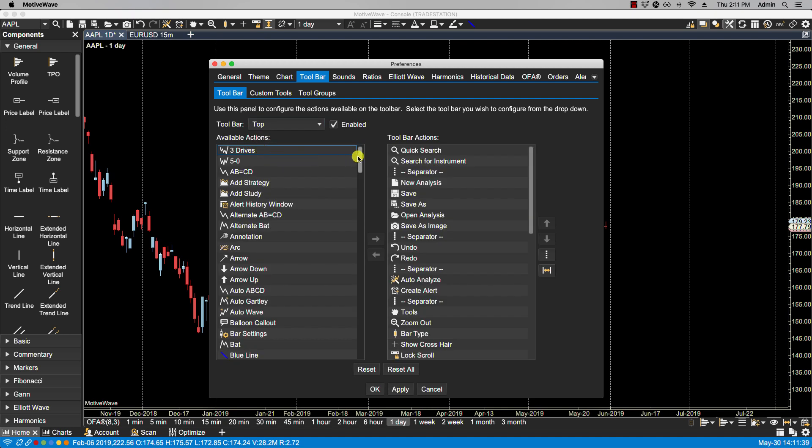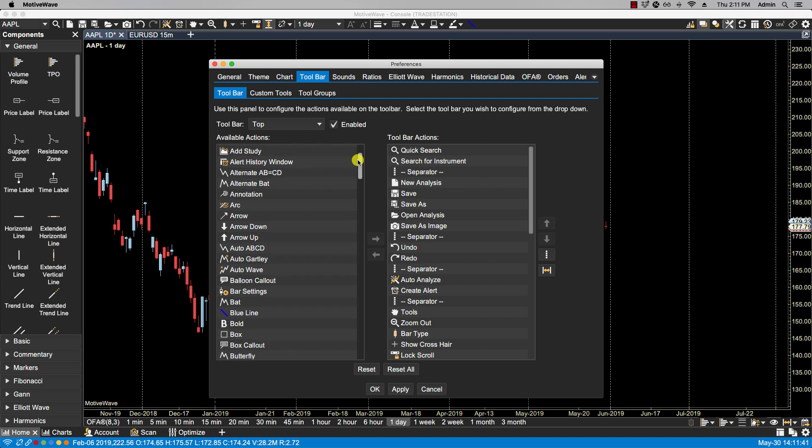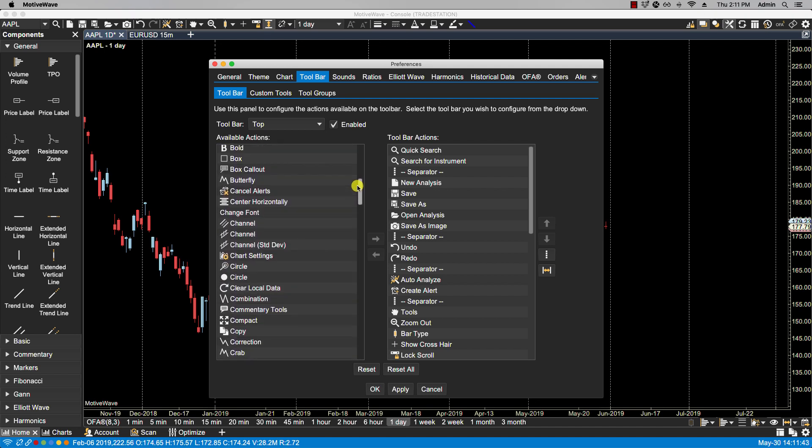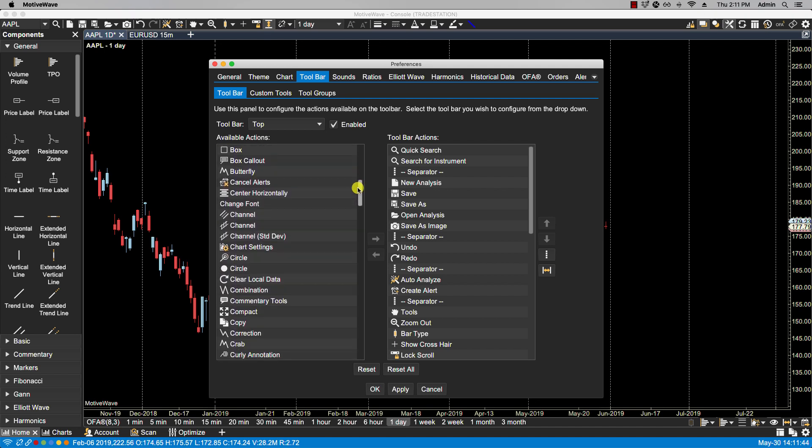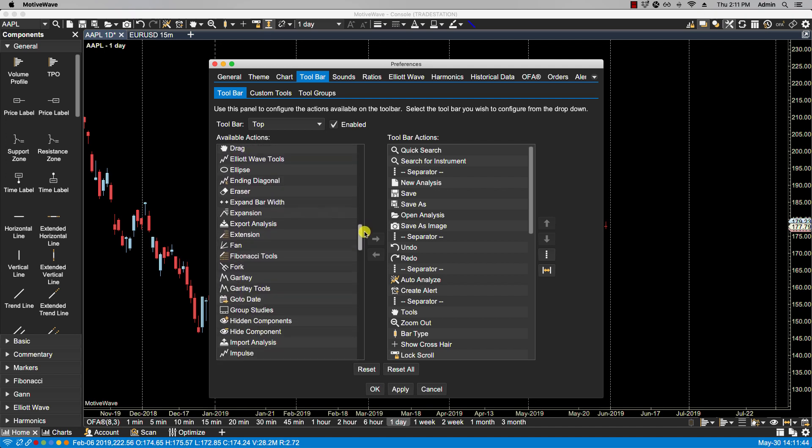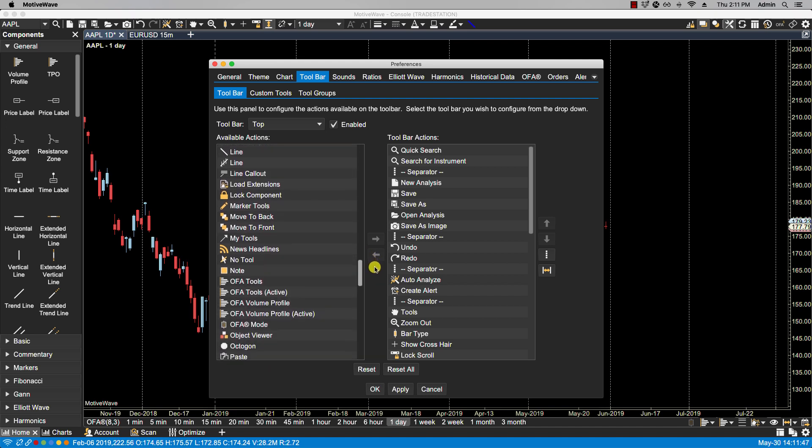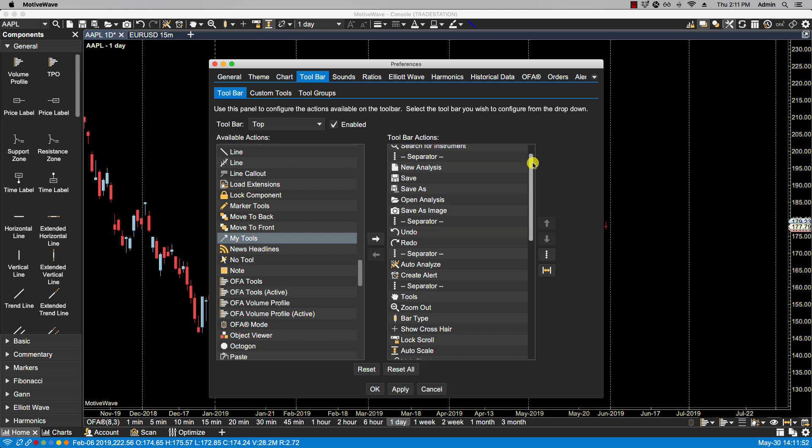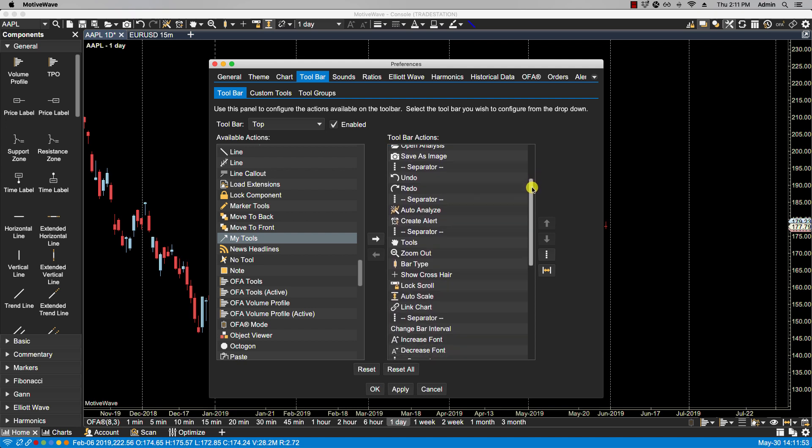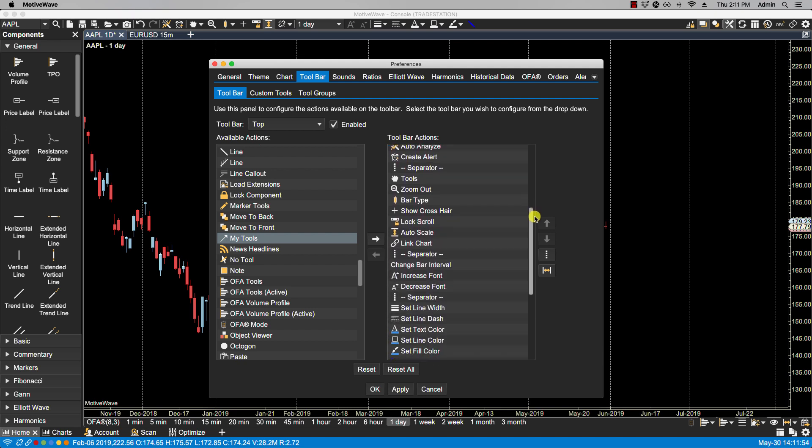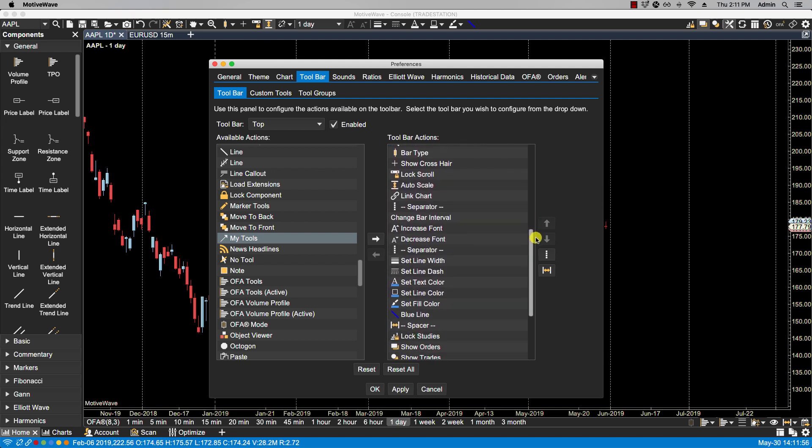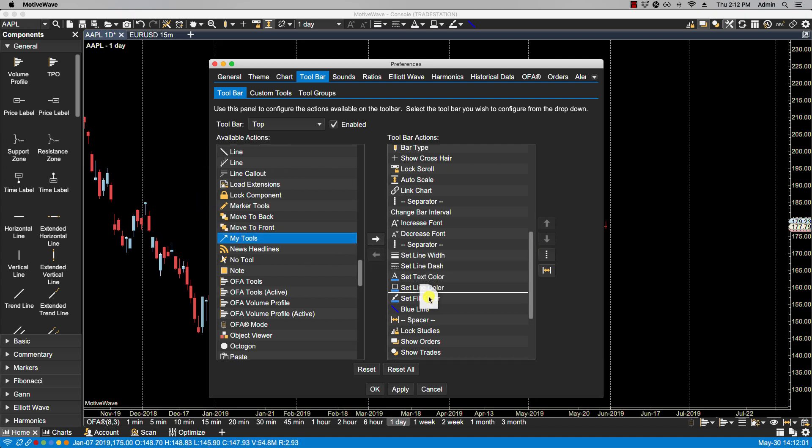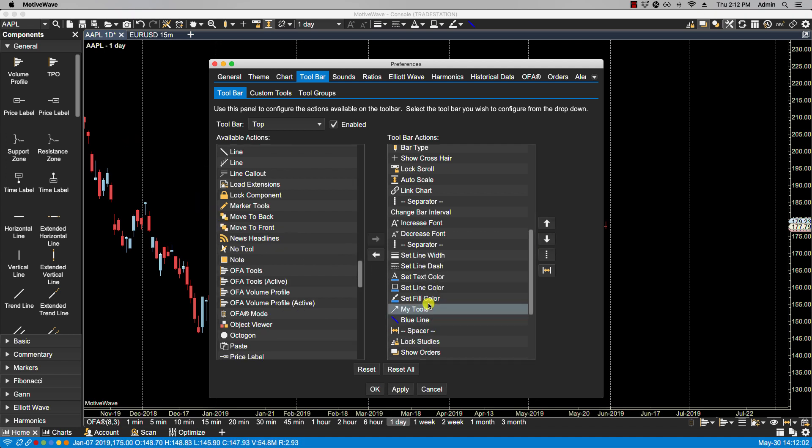And you'll see that the custom tool group is now listed in the available actions. So if I go down, here we have My Tools. And now I will select where I would like to place them within the toolbar. So what I will do is I place them right beside my blue line that I created before. We'll click Apply. Click OK.